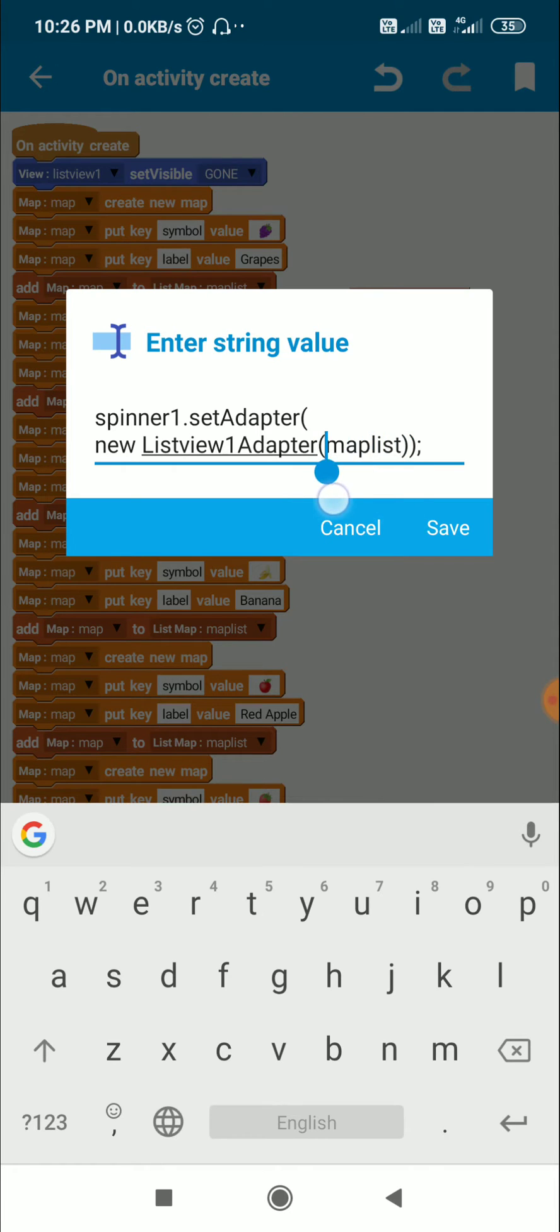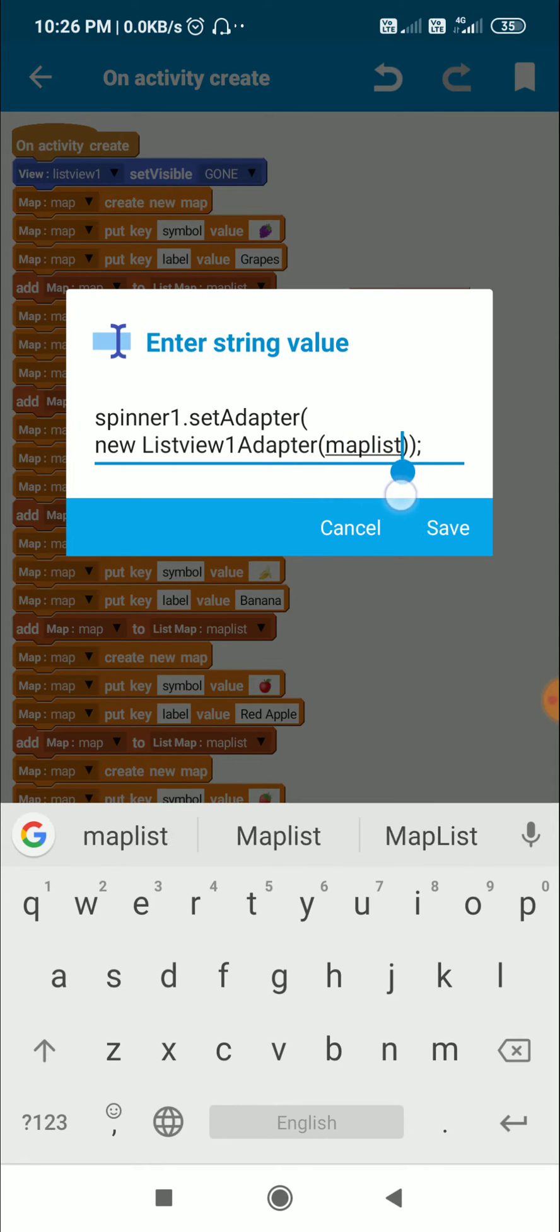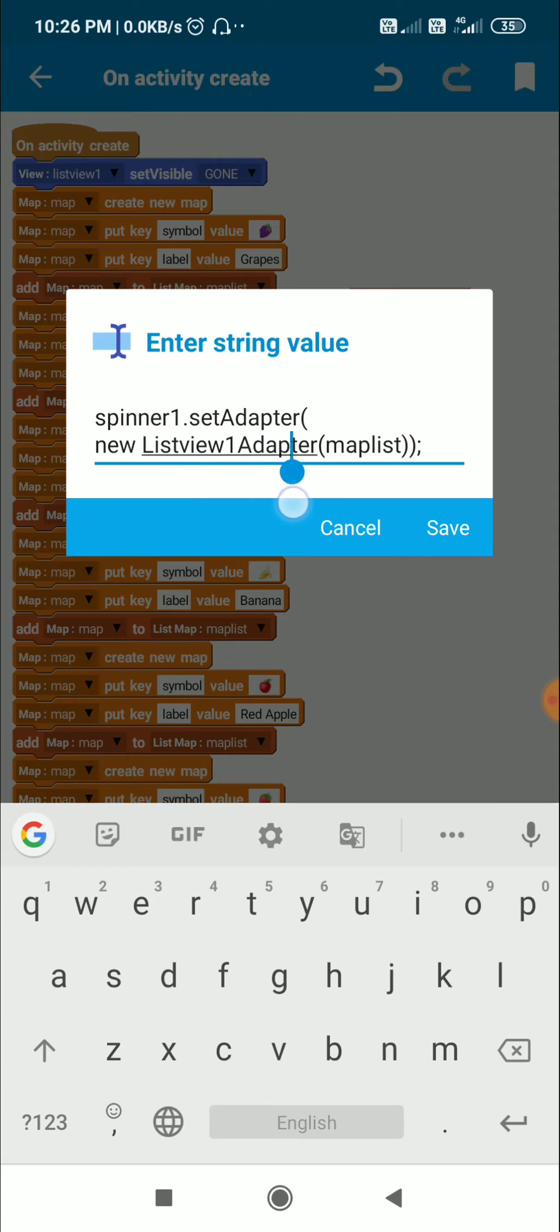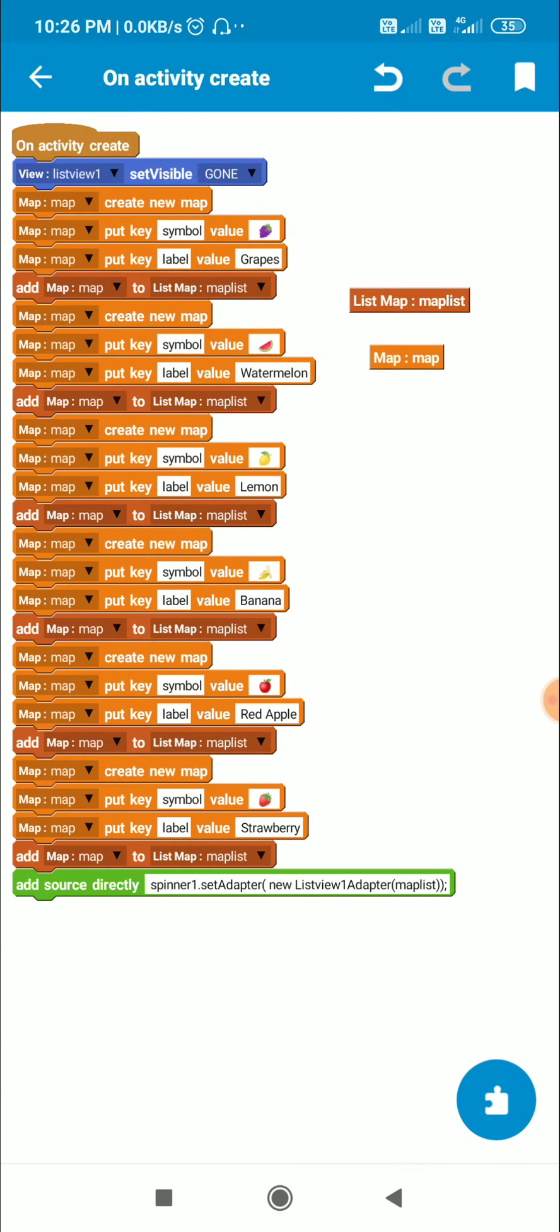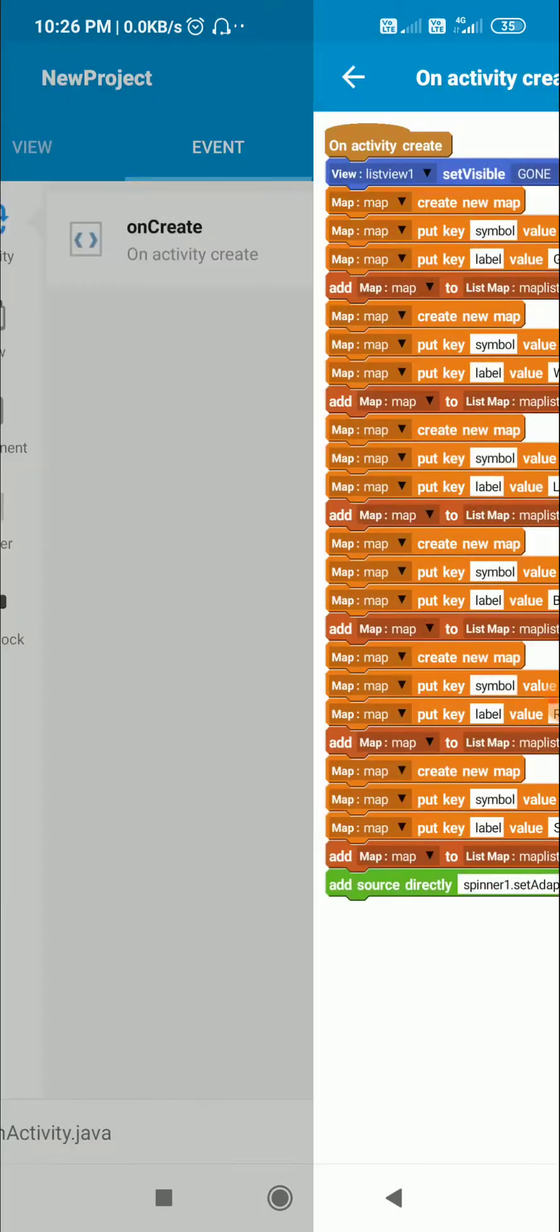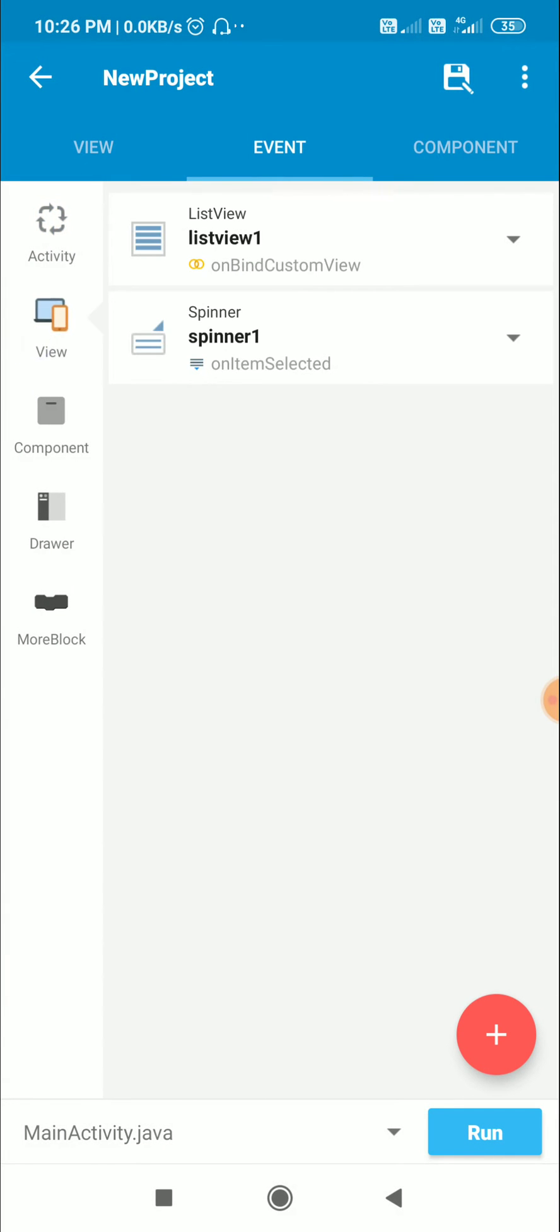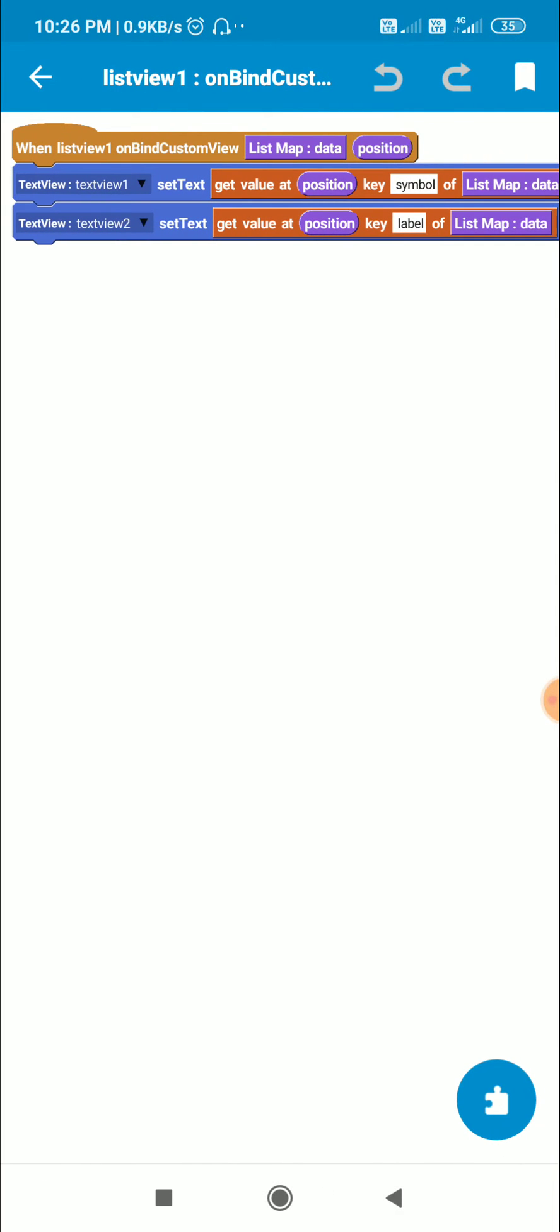Here map list is name of my map list, and listview1 adapter is the adapter which Sketchware automatically creates for a custom list view. Then I have this listview1 on bind custom view event.